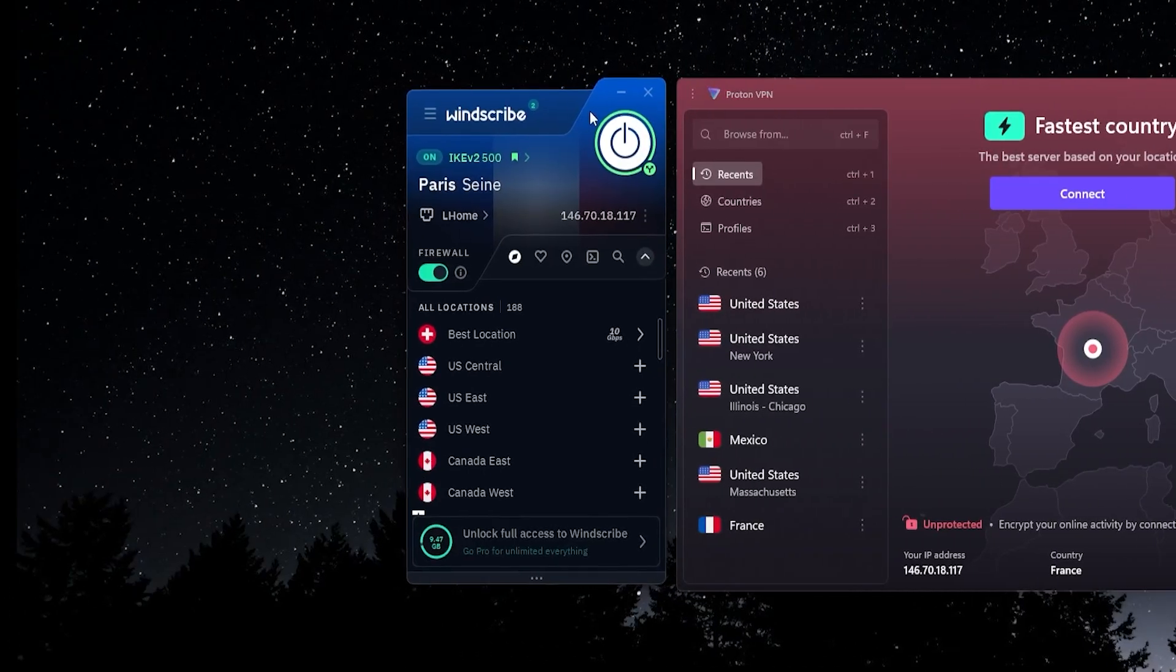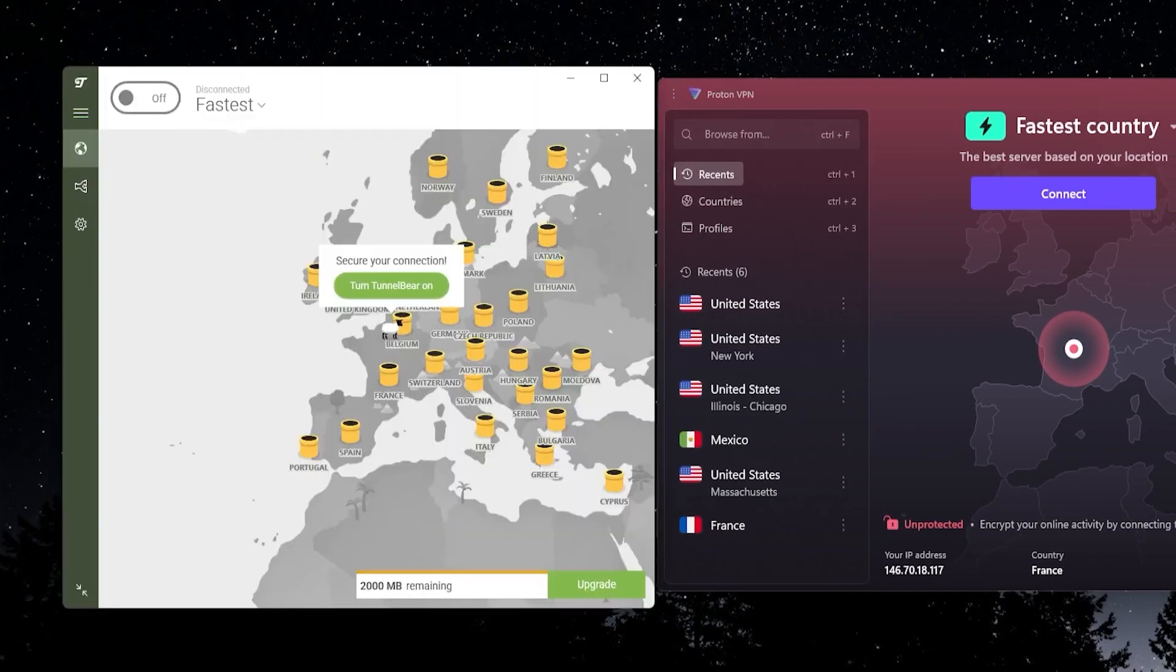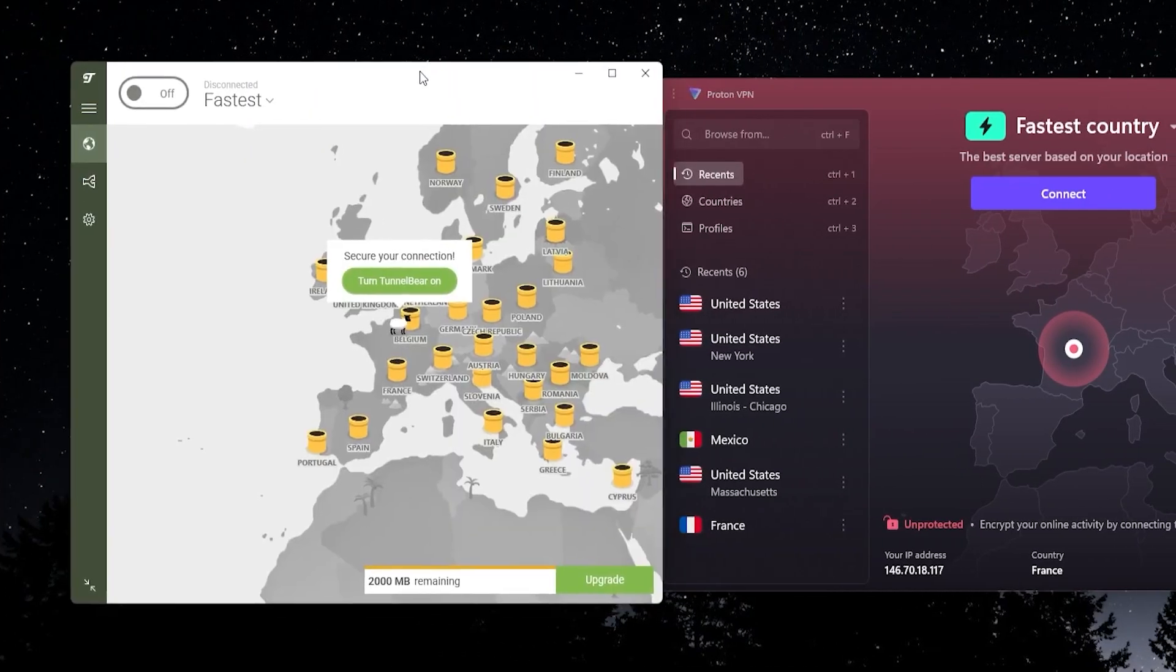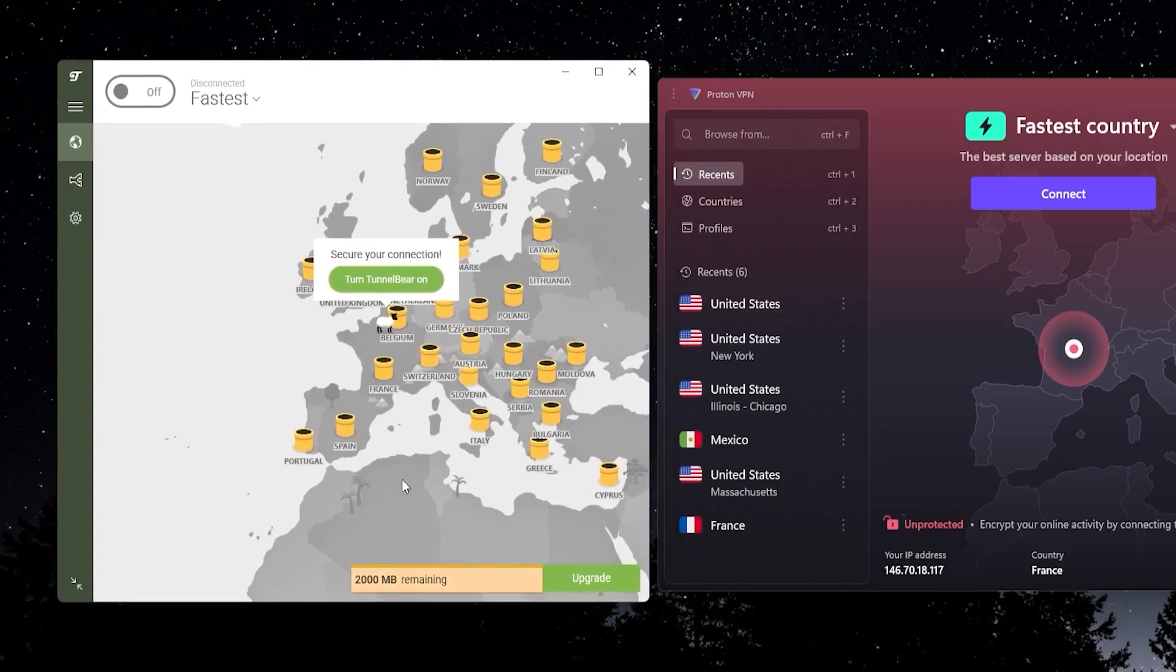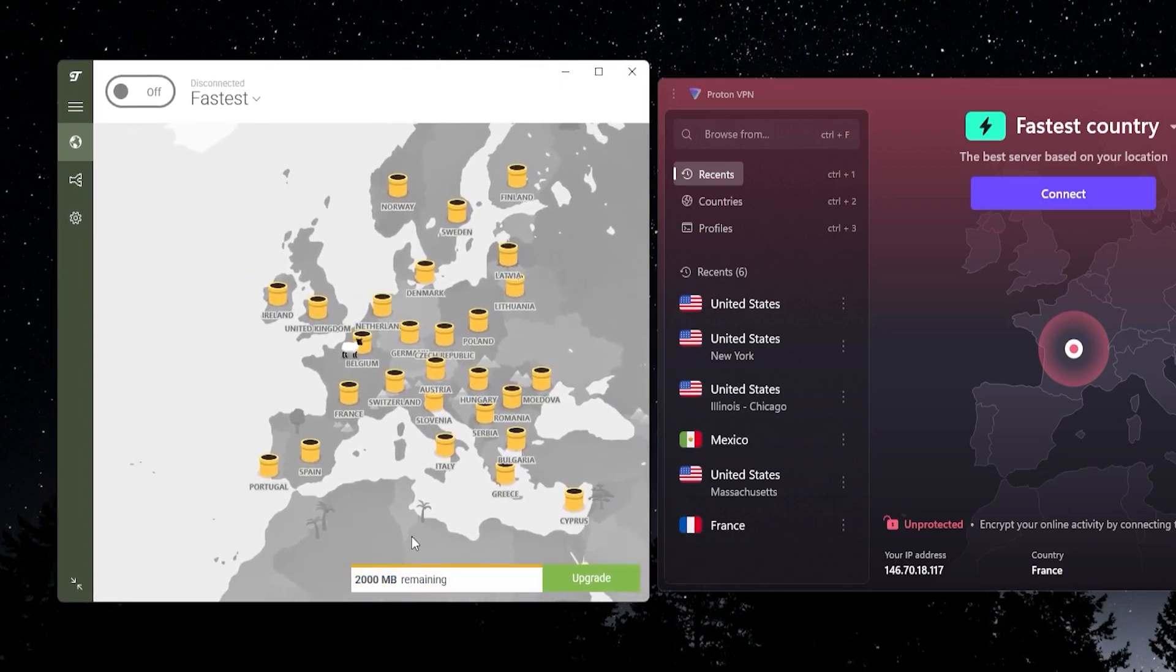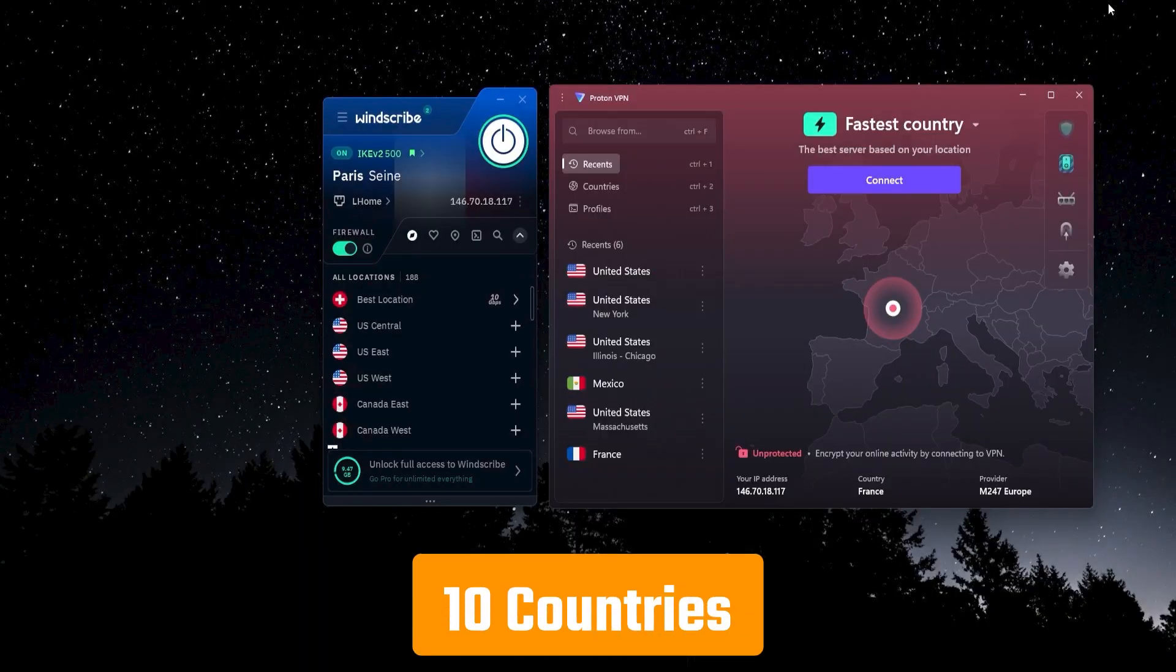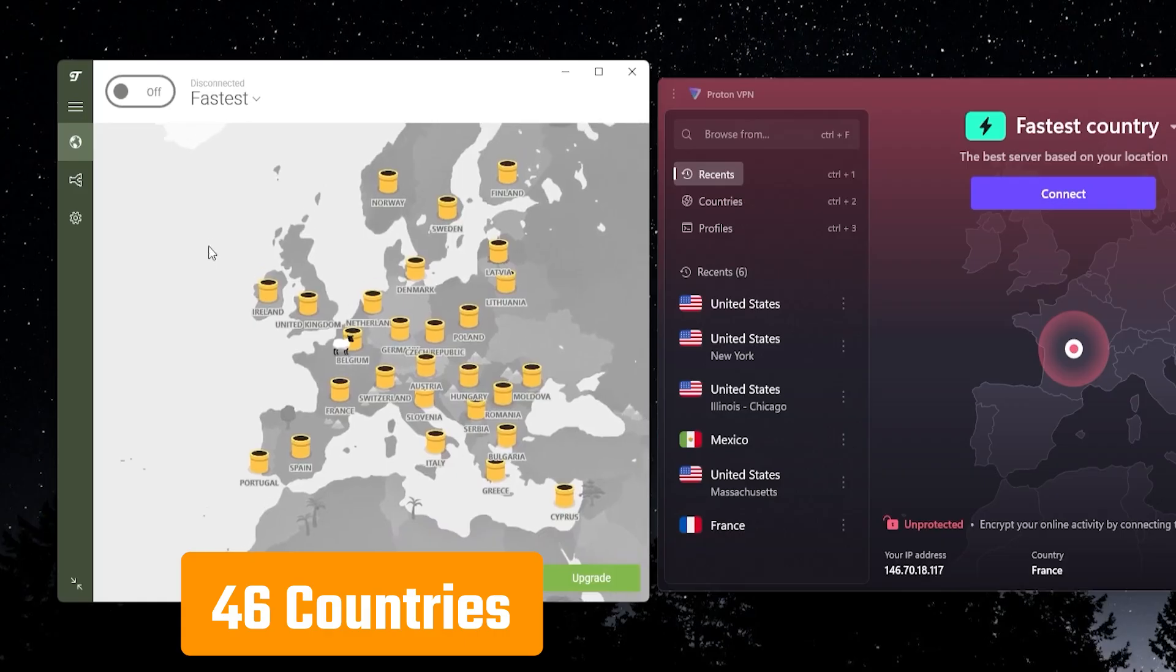Now lastly, TunnelBear. So what's the deal with this VPN? Why am I even recommending it when it has only two gigabytes of data per month? That's very low. The reason is really because of their locations. Like I said, Proton and Windscribe only have 10 countries that you can connect to. With TunnelBear, you have 46.